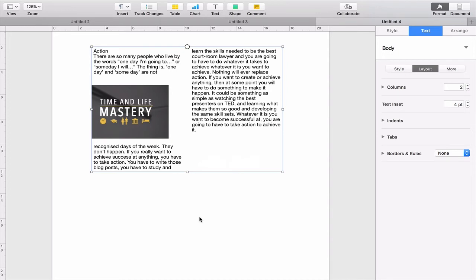If there's any questions you have about Pages, I'm not an expert by any way. But if you do want to ask me any questions about it, then please feel free to leave a comment in the comment section below. Anyway, thank you very much for watching this episode. I wish you all a very, very productive week.